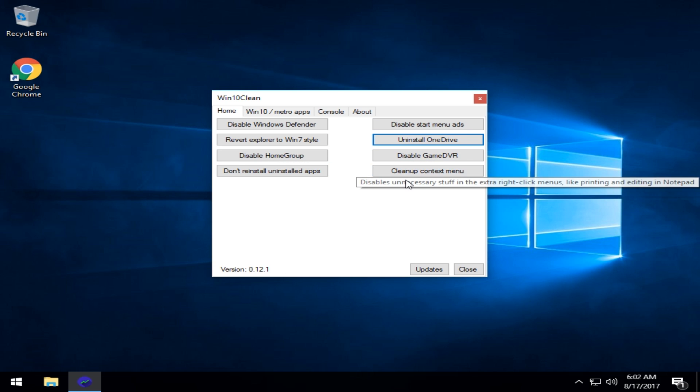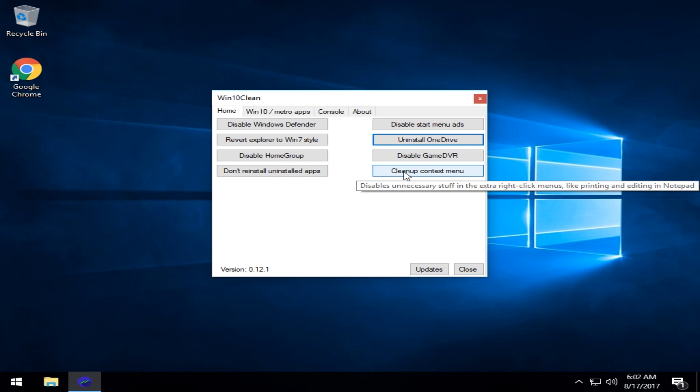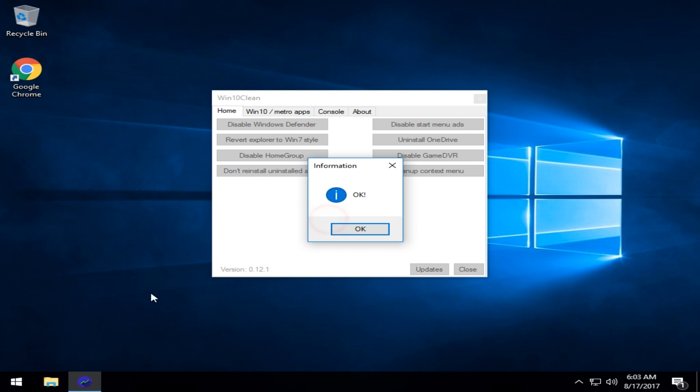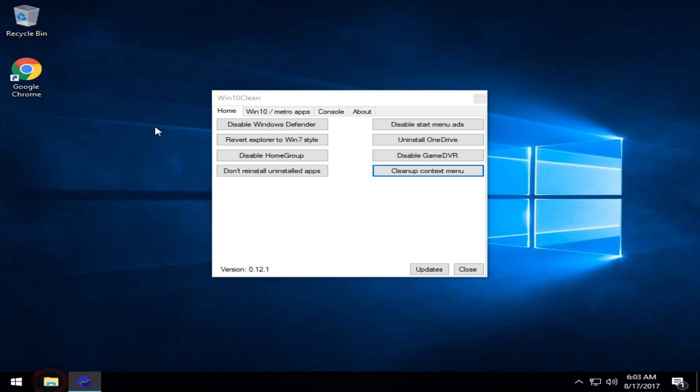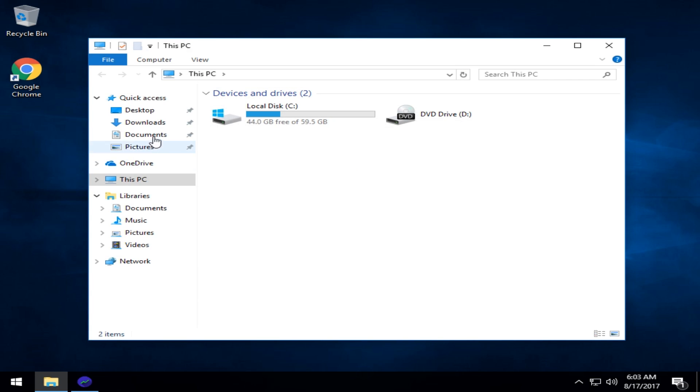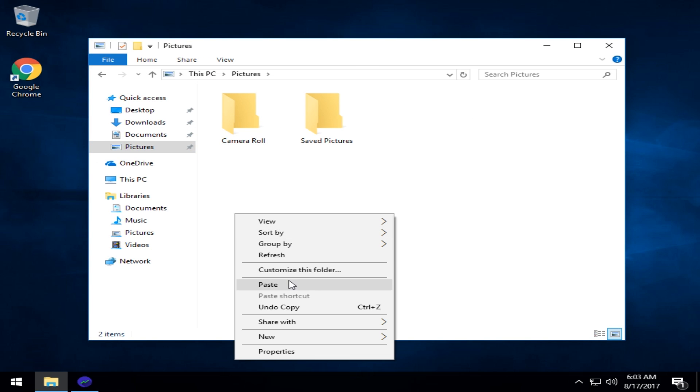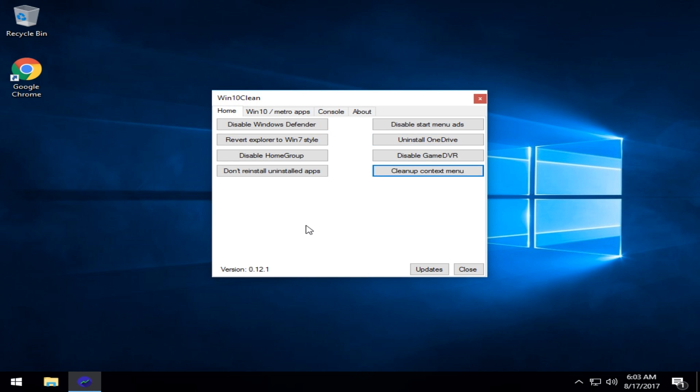Disable the game DVR if you're not playing any of your games on here. Clean up the context menu. I really don't have too much in there, but printing and editing a notepad. So basically it's going to remove stuff it thinks is unimportant.